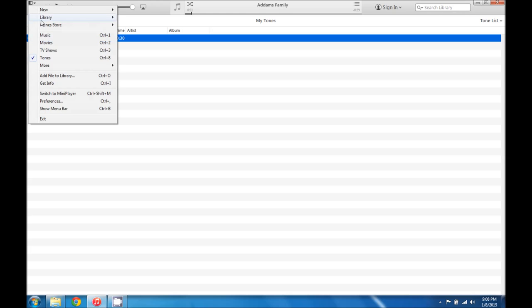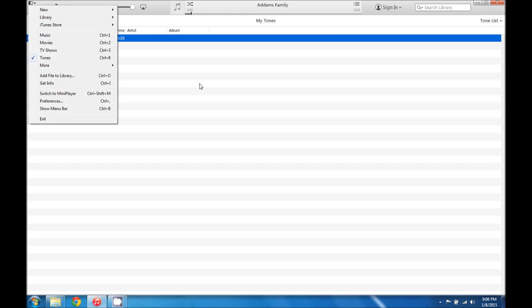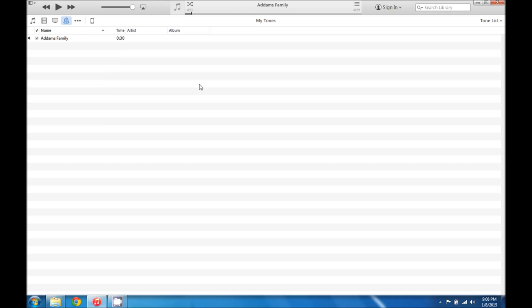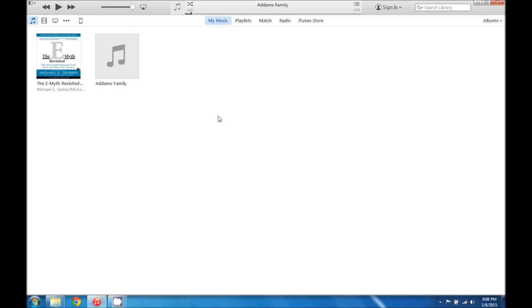So that way your library is cleaned up. And that should be everything that you need to do on the computer. So let's go ahead and move to the iPhone and show you how to apply this as a ringtone.